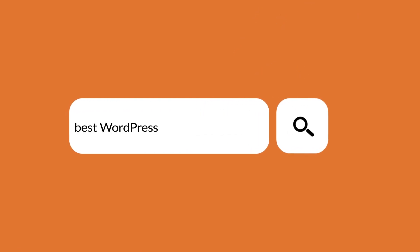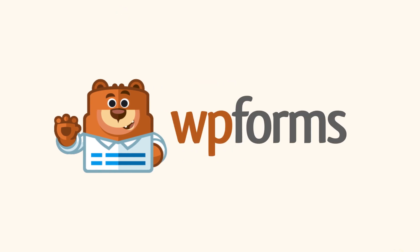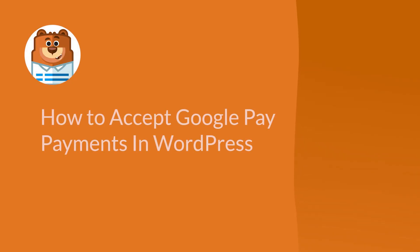Welcome to WPForms, the best WordPress contact form plugin on the market. In this video, I'm going to show you how to accept Google Pay payments in WordPress.